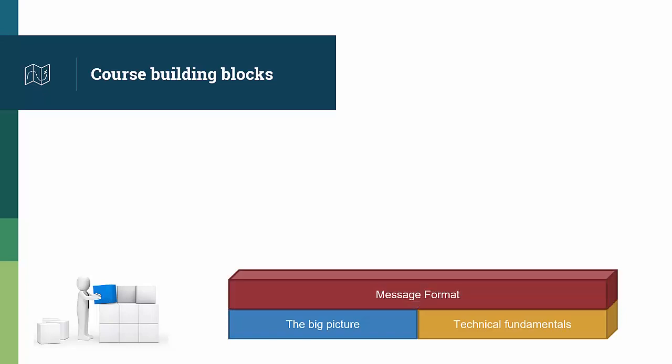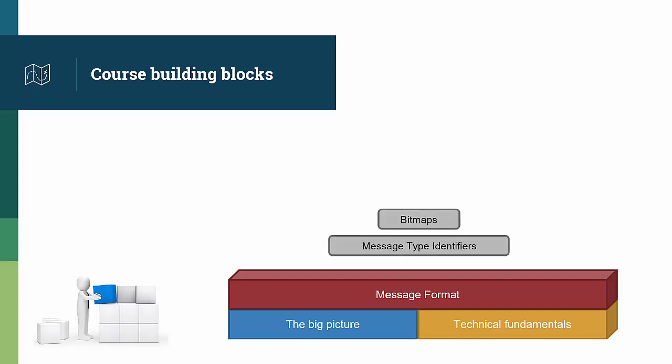Based on those two blocks, you start your journey into the technical aspects of ISO 8583, with an overview of how messages are structured, followed by courses on message type identifiers, bitmaps, and length and format indicators. Those courses are supplemented with practical exercises, so that you can apply those concepts.